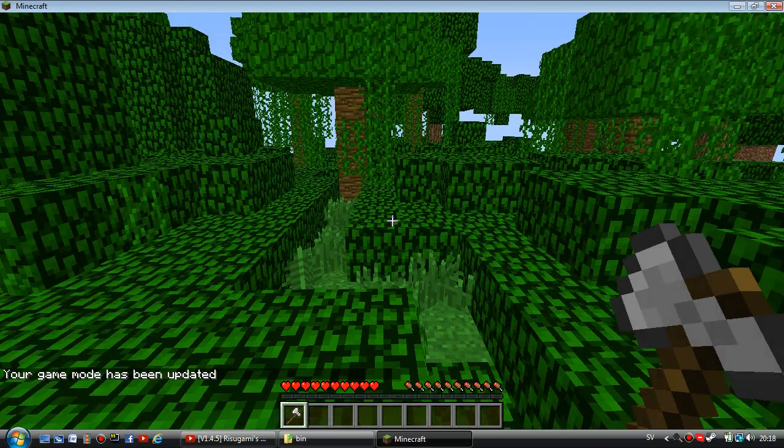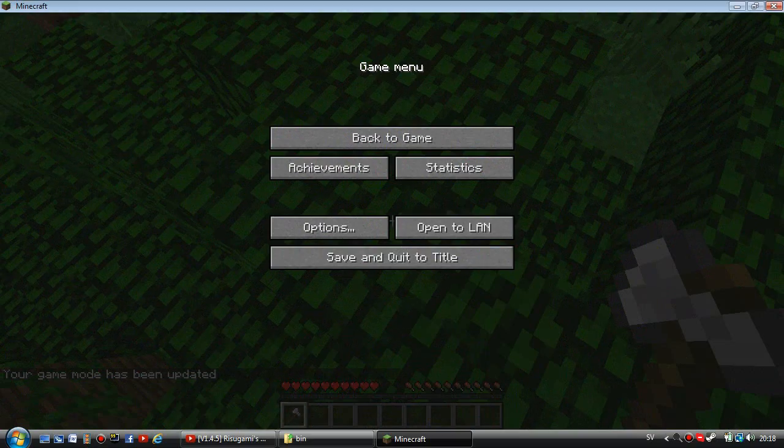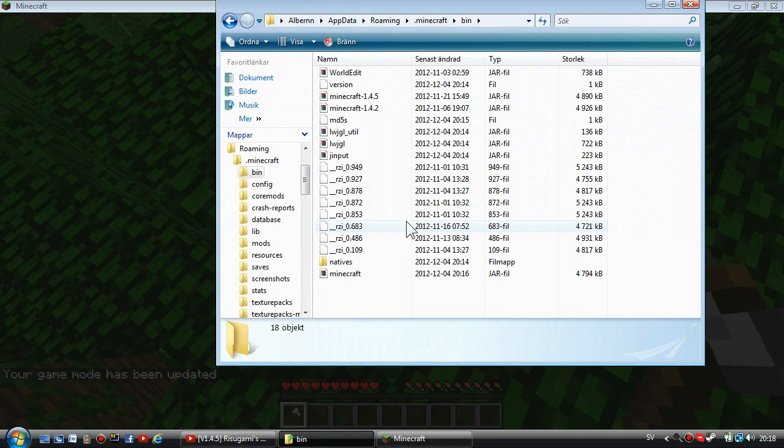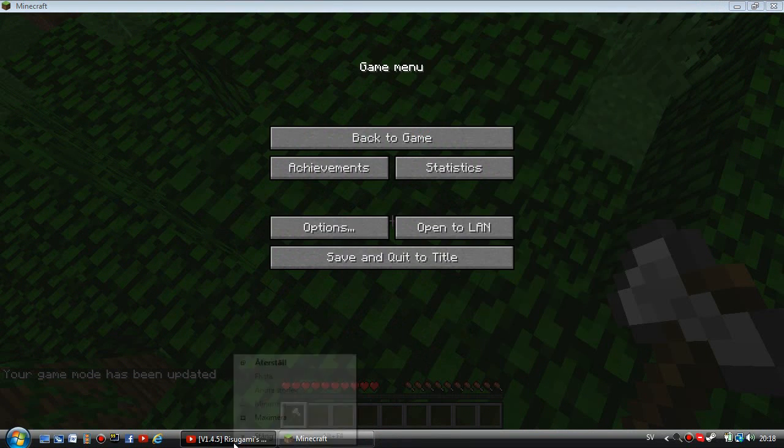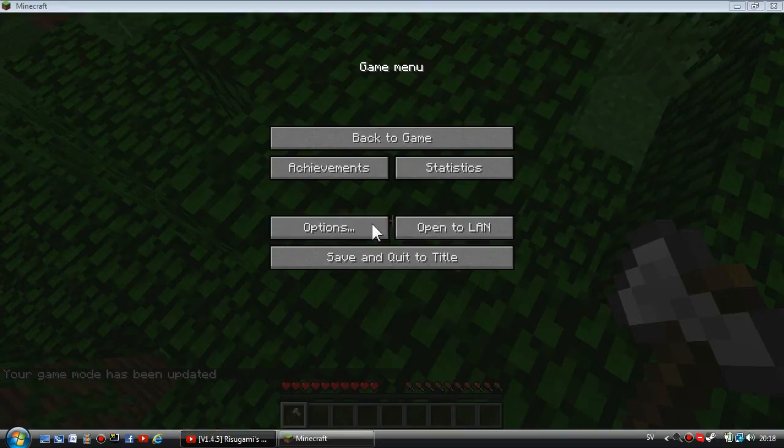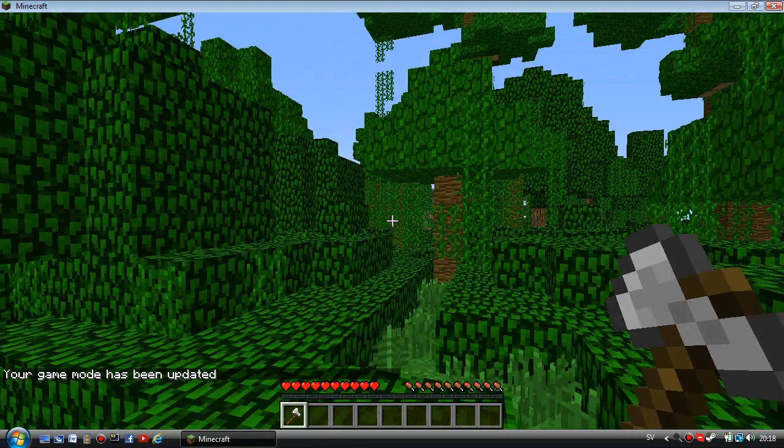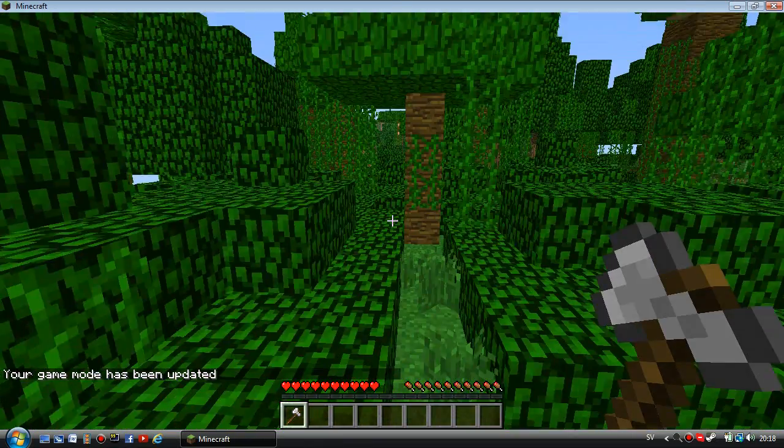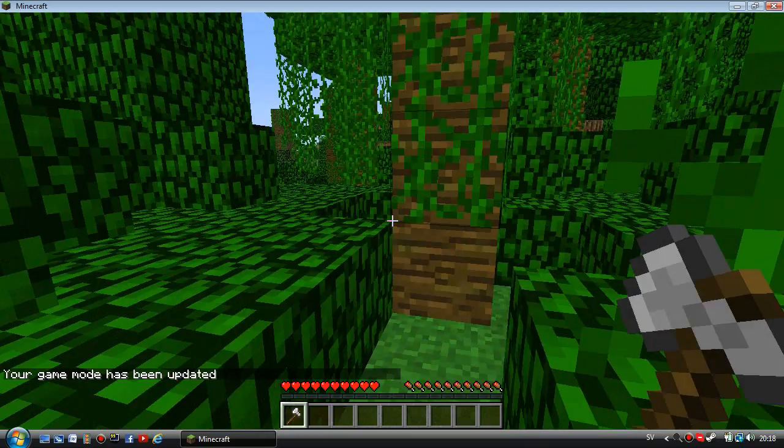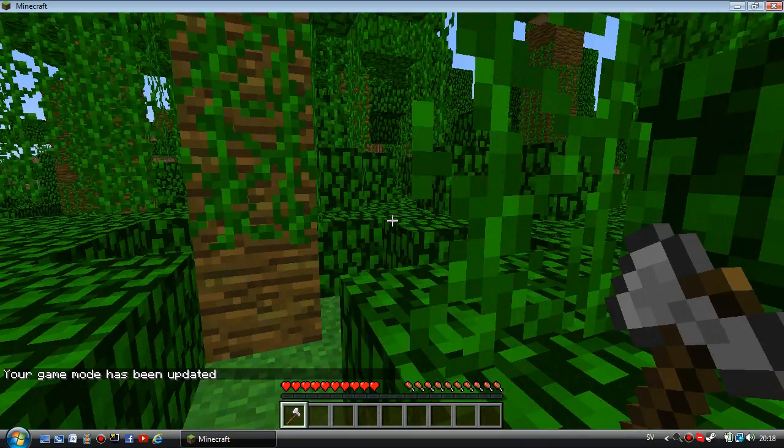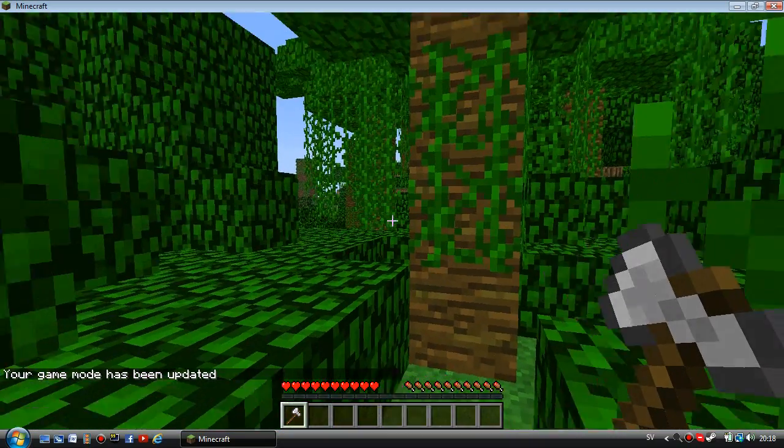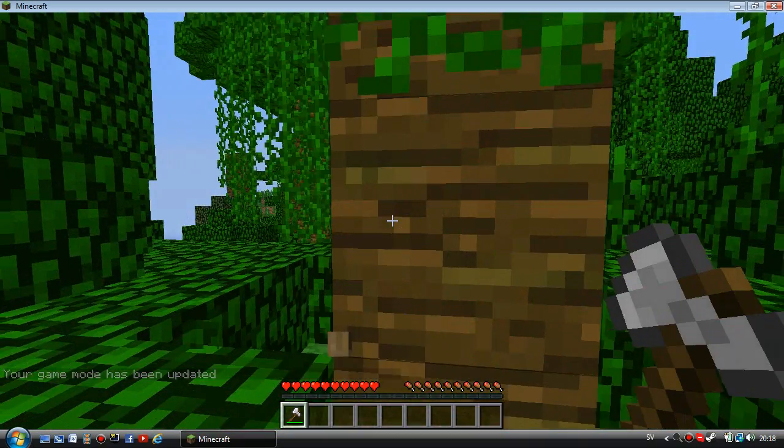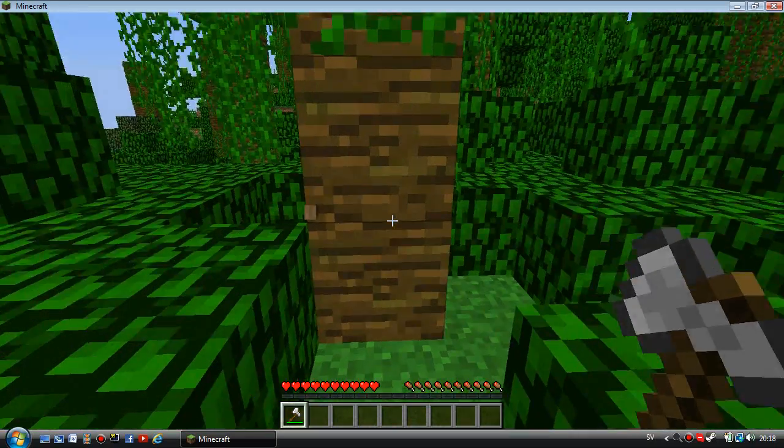It's kind of laggy, I don't know why. You're just going to chop the tree on the bottom right here.